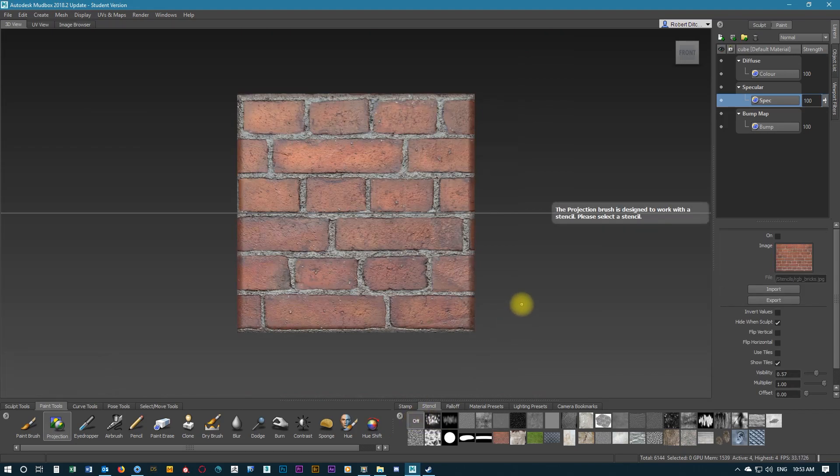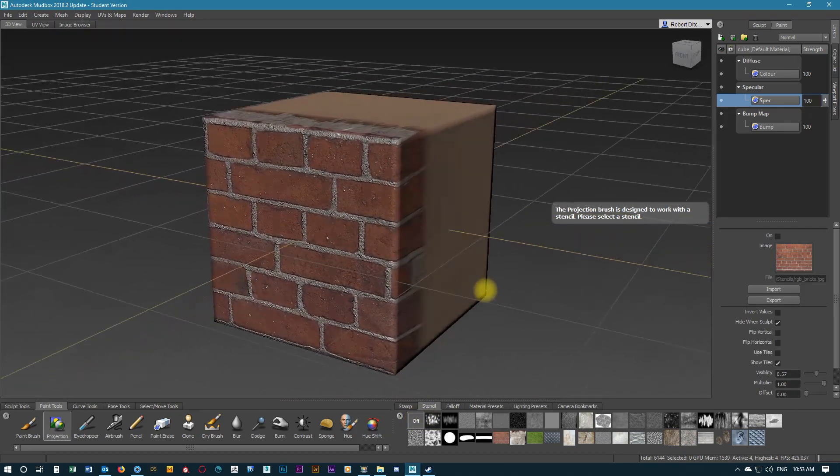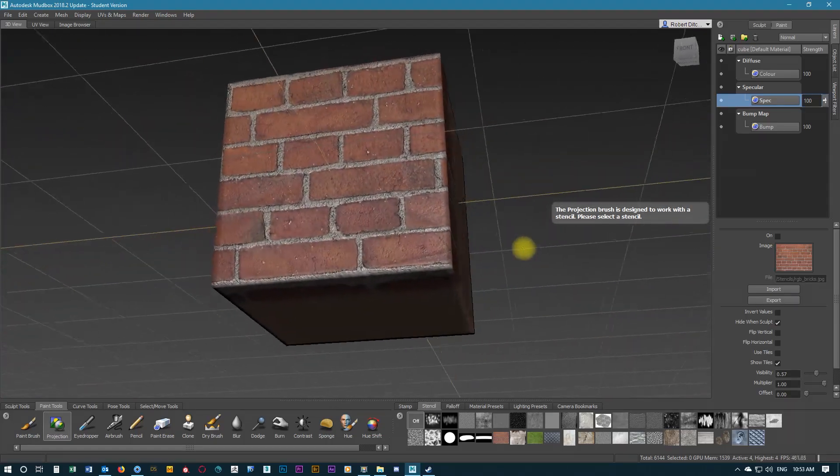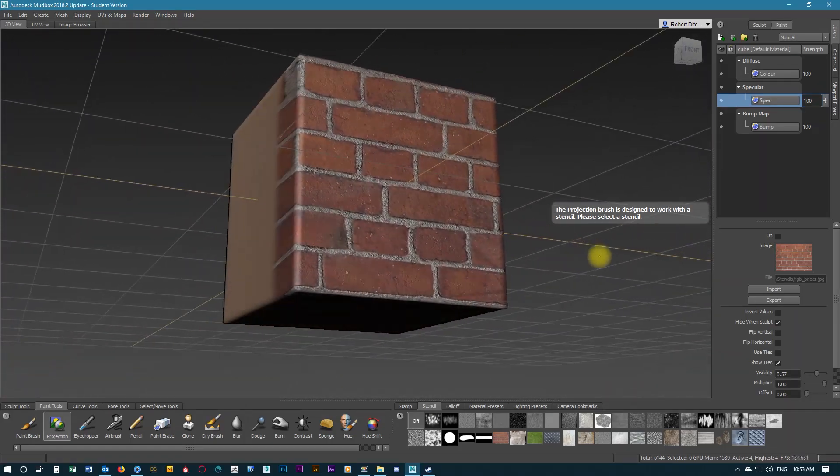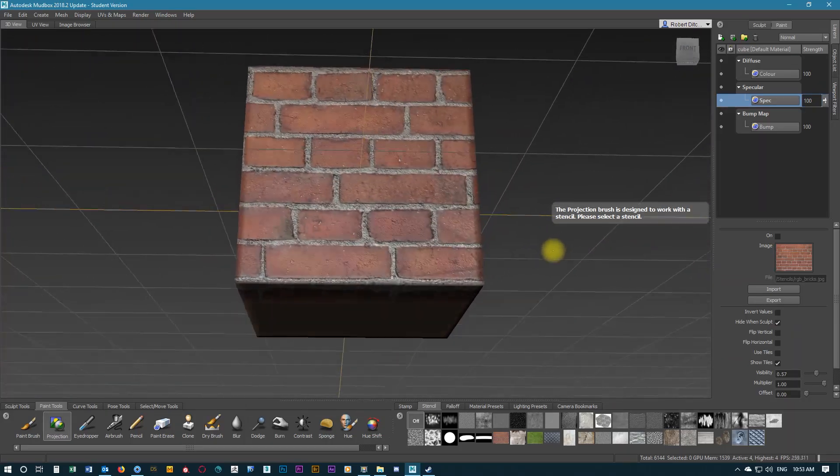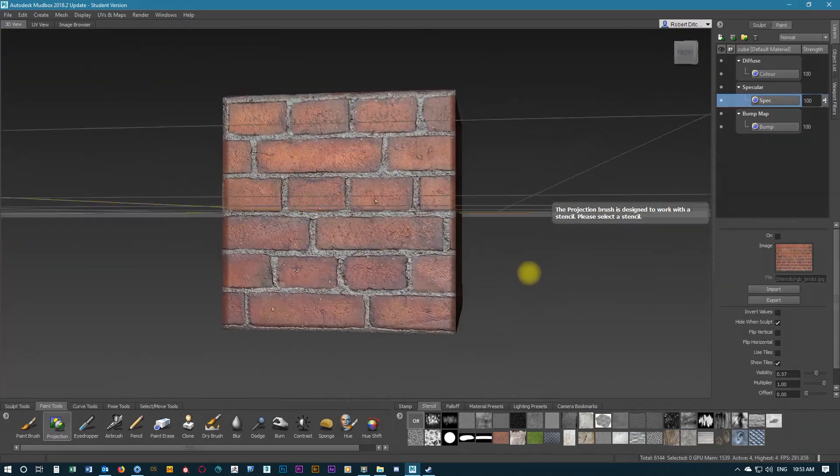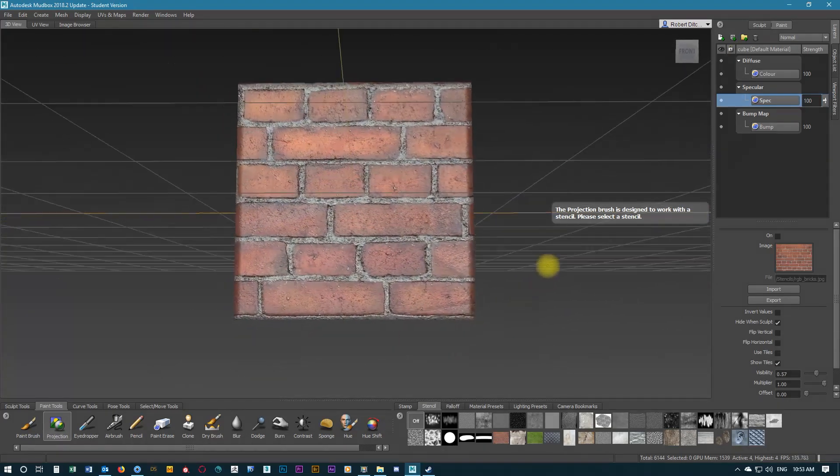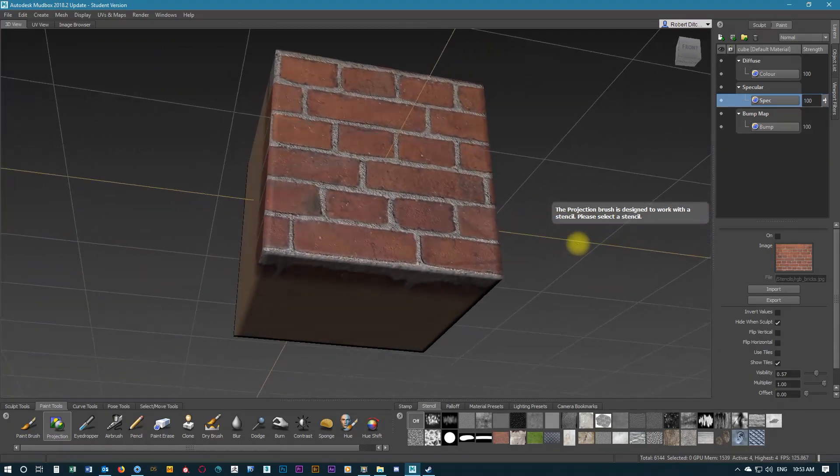Now we're going to turn that off and have a look at our model. It's always important to rotate the model around after you've done these type of textures. You can see how the bump mapping and the specular is working, and it's turning out pretty well.